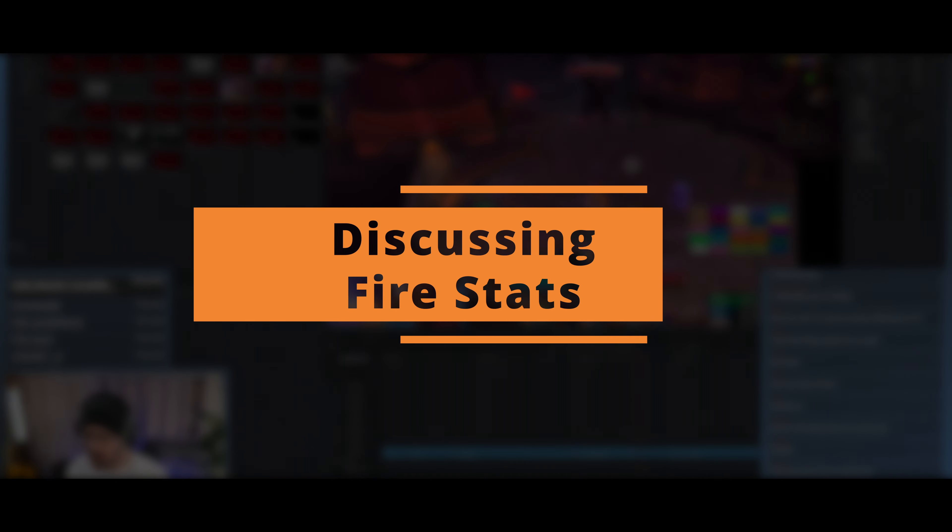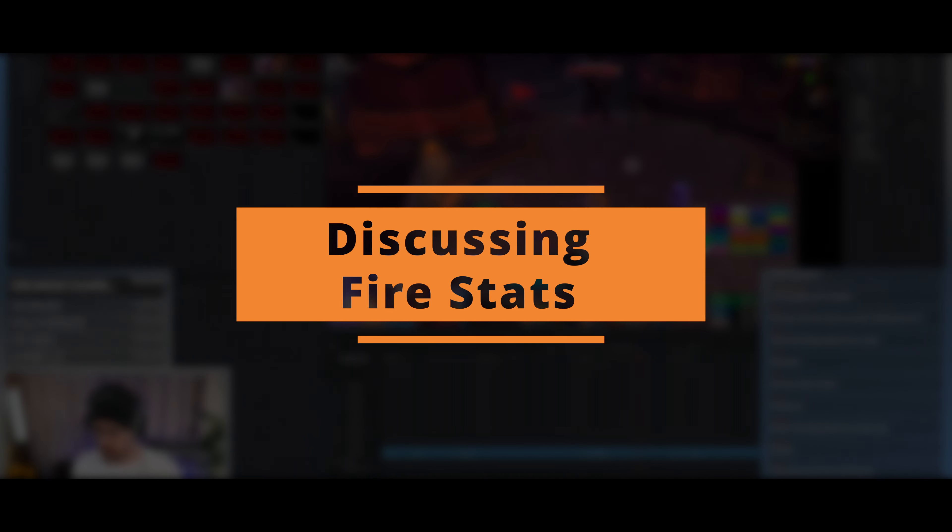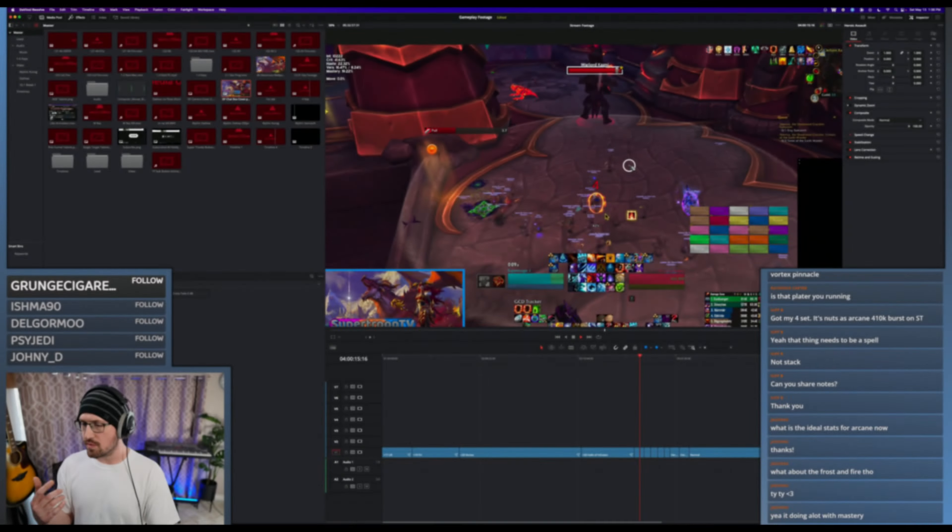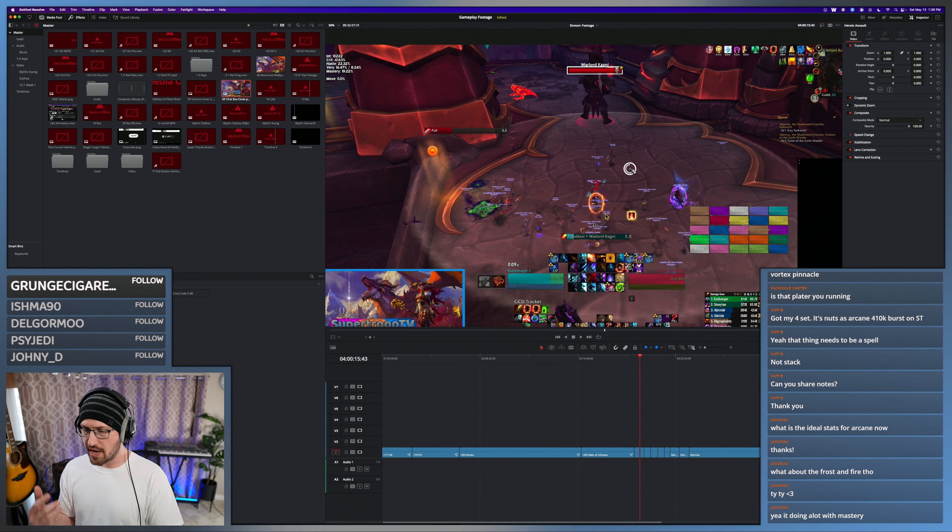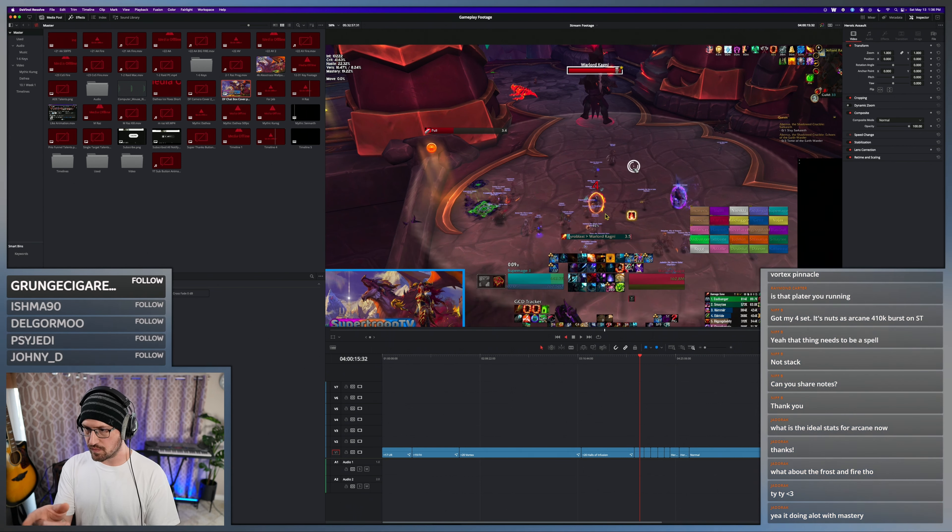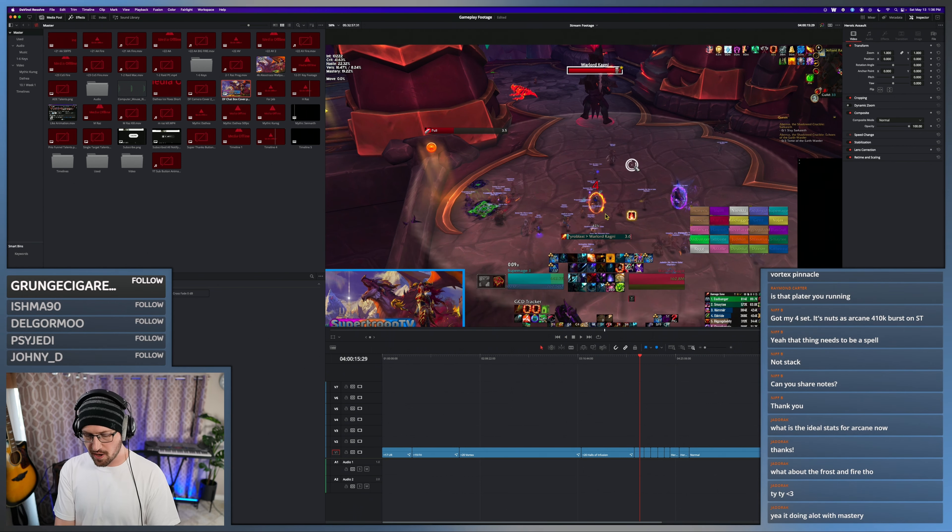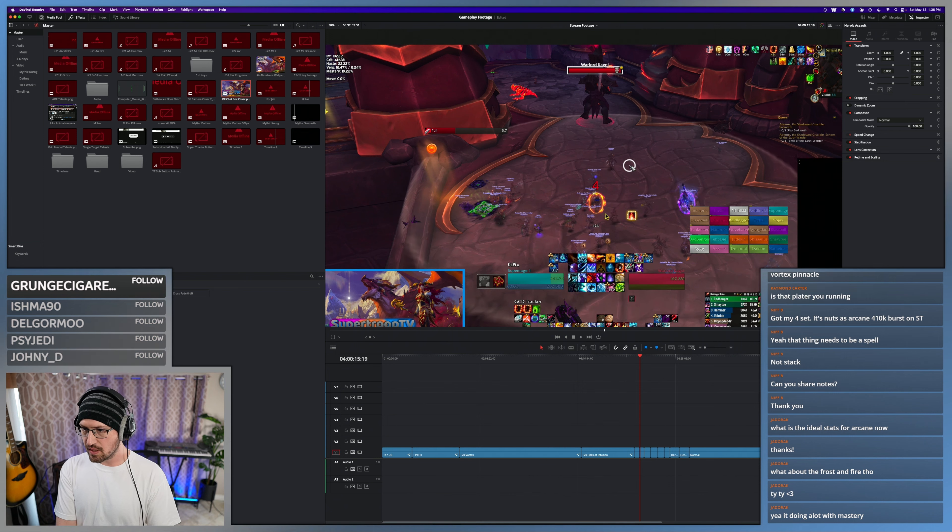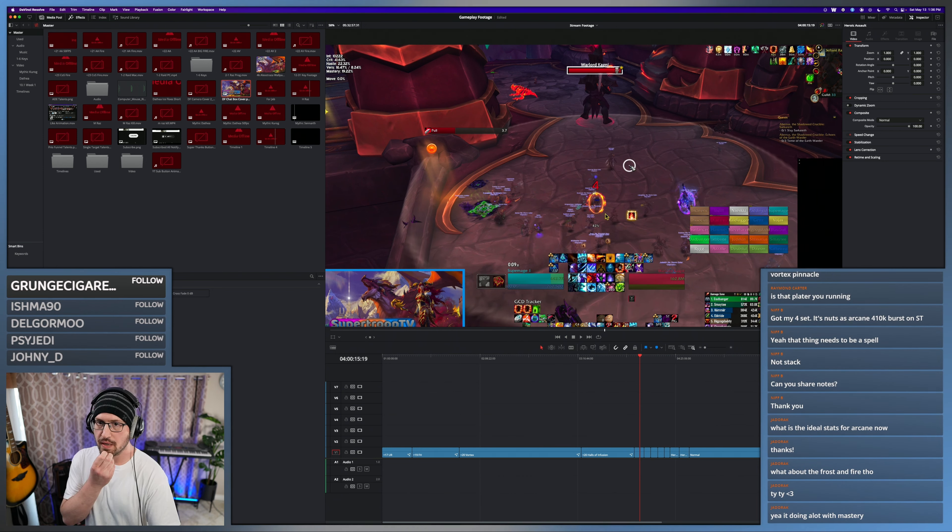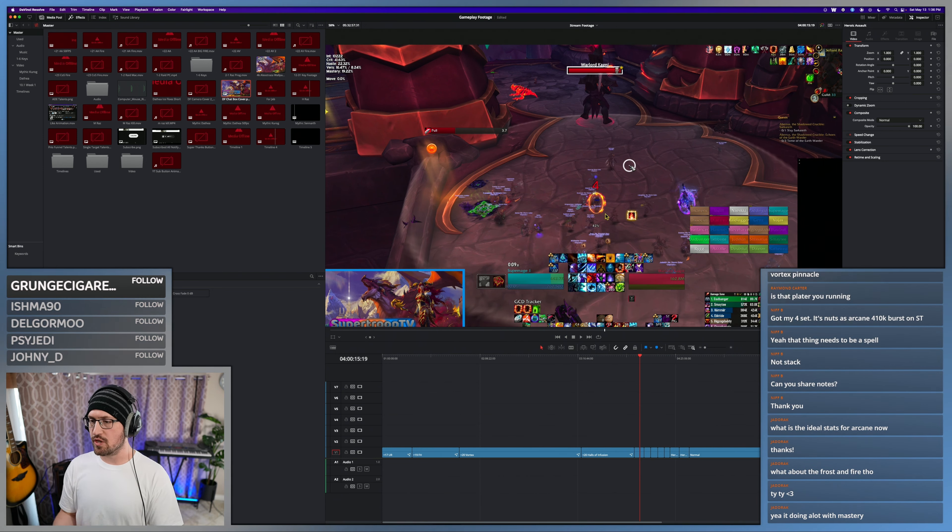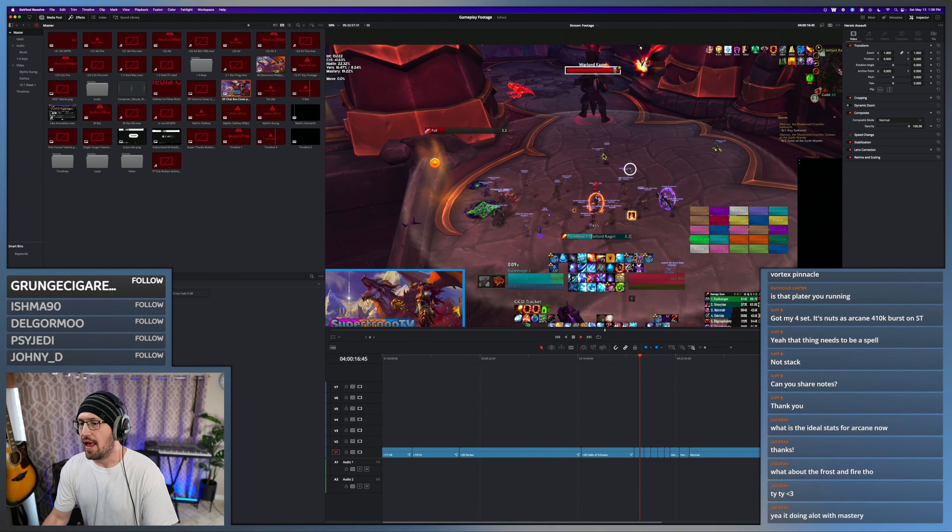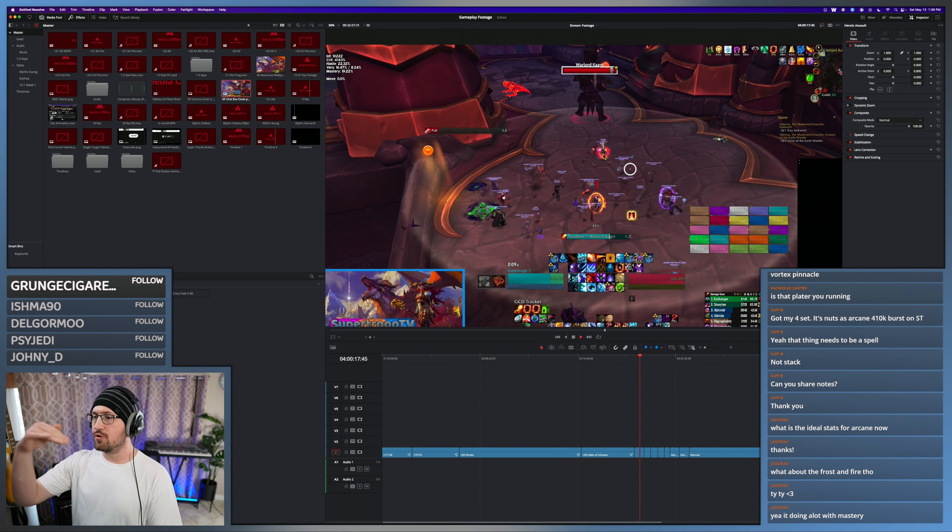For Fire, the thing I like to keep in mind with making decisions on how I gear is this Pyroblast is 3.7 seconds long at 22% haste. The higher haste you go, the shorter that cast.